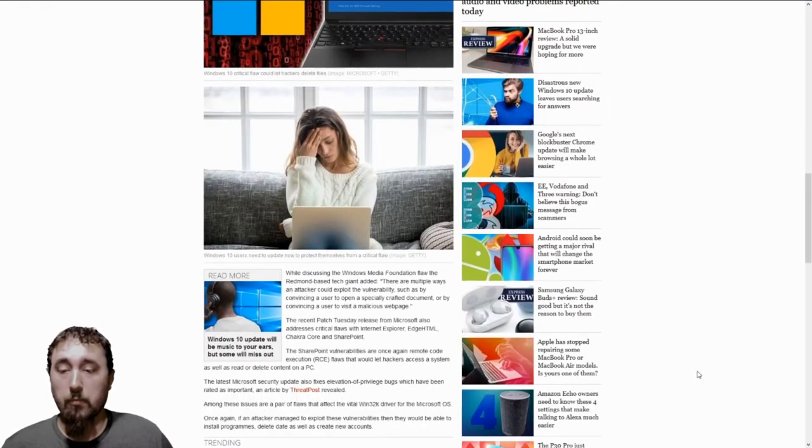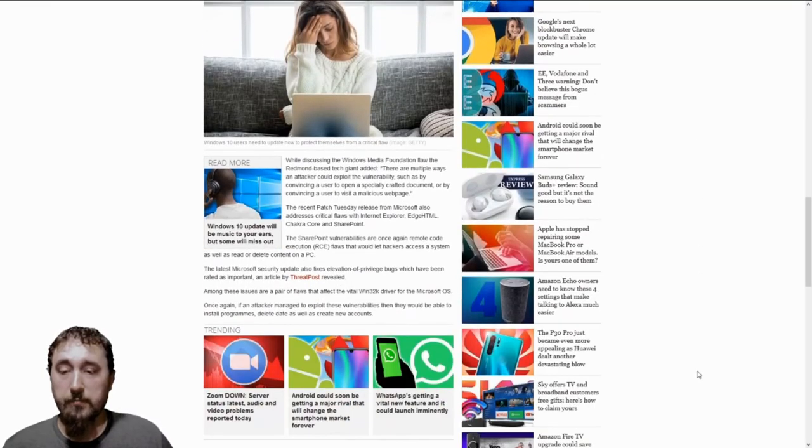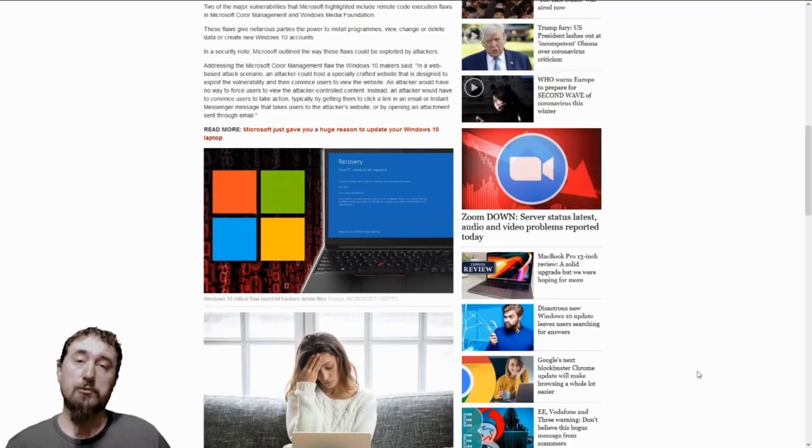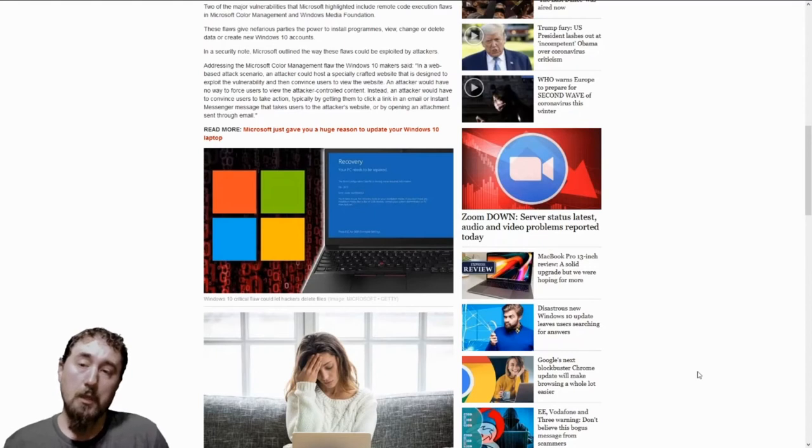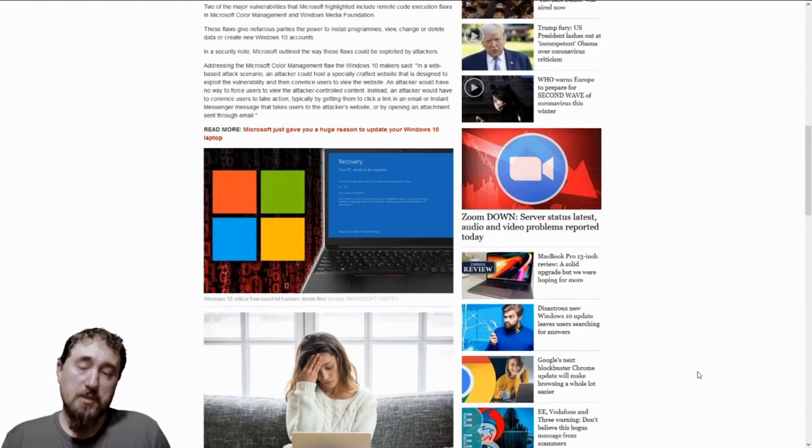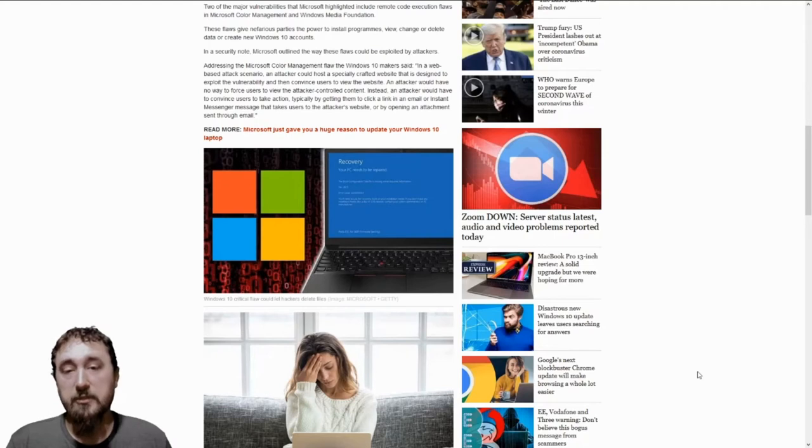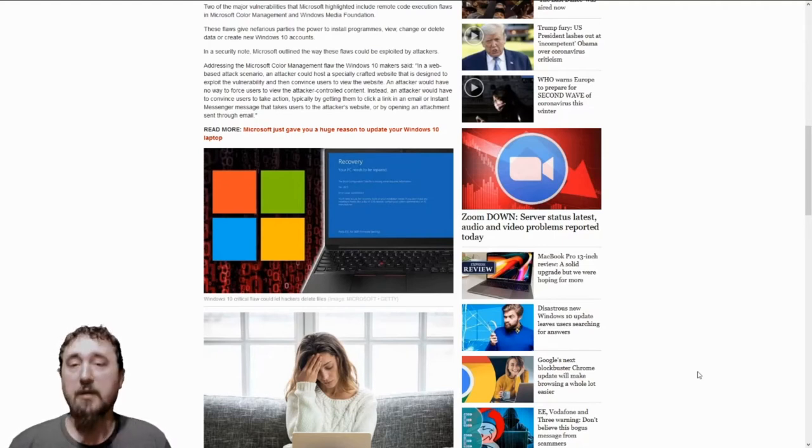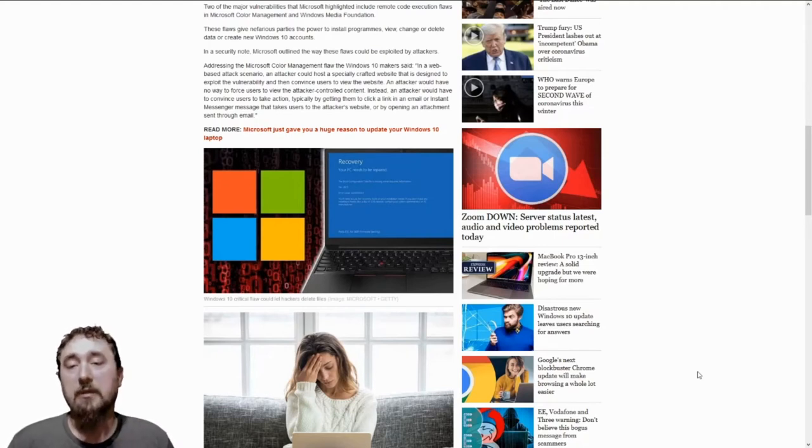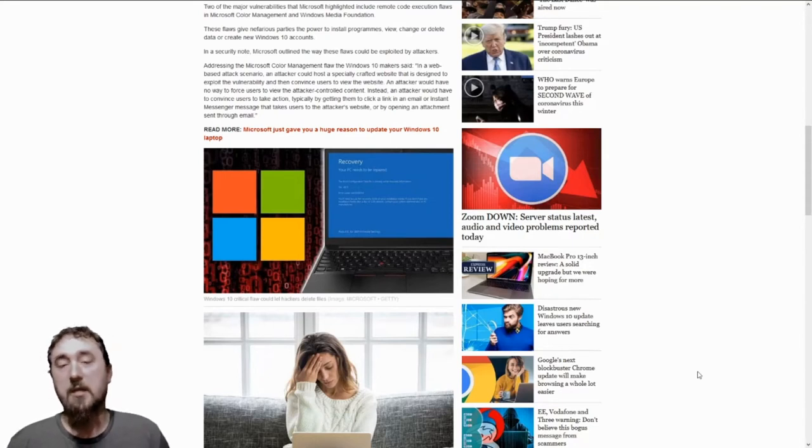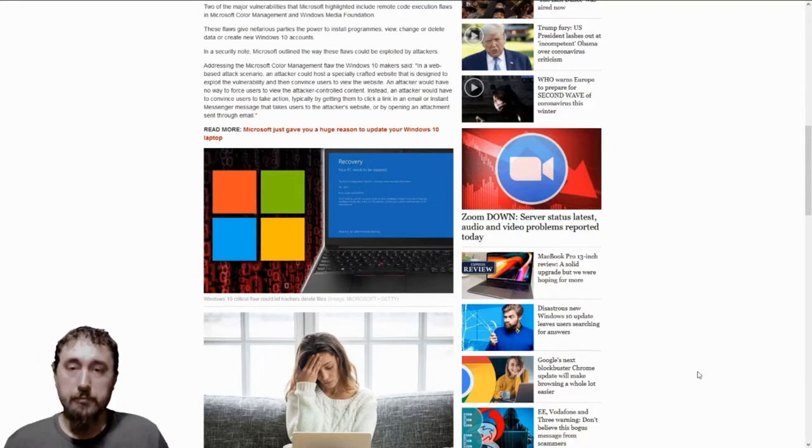So what can be done for this issue? Just update to the newest patches for Windows 10 and also be careful what you click on, because not every link or attachment would be safe for you to click on.